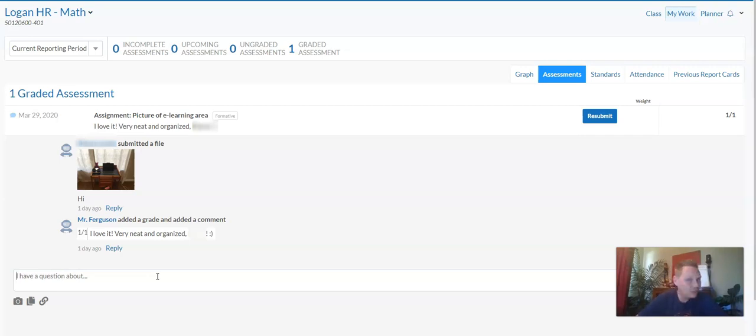You do not need to reply. In fact, if you don't have any questions, please don't reply because we have a lot of kids to grade things for.